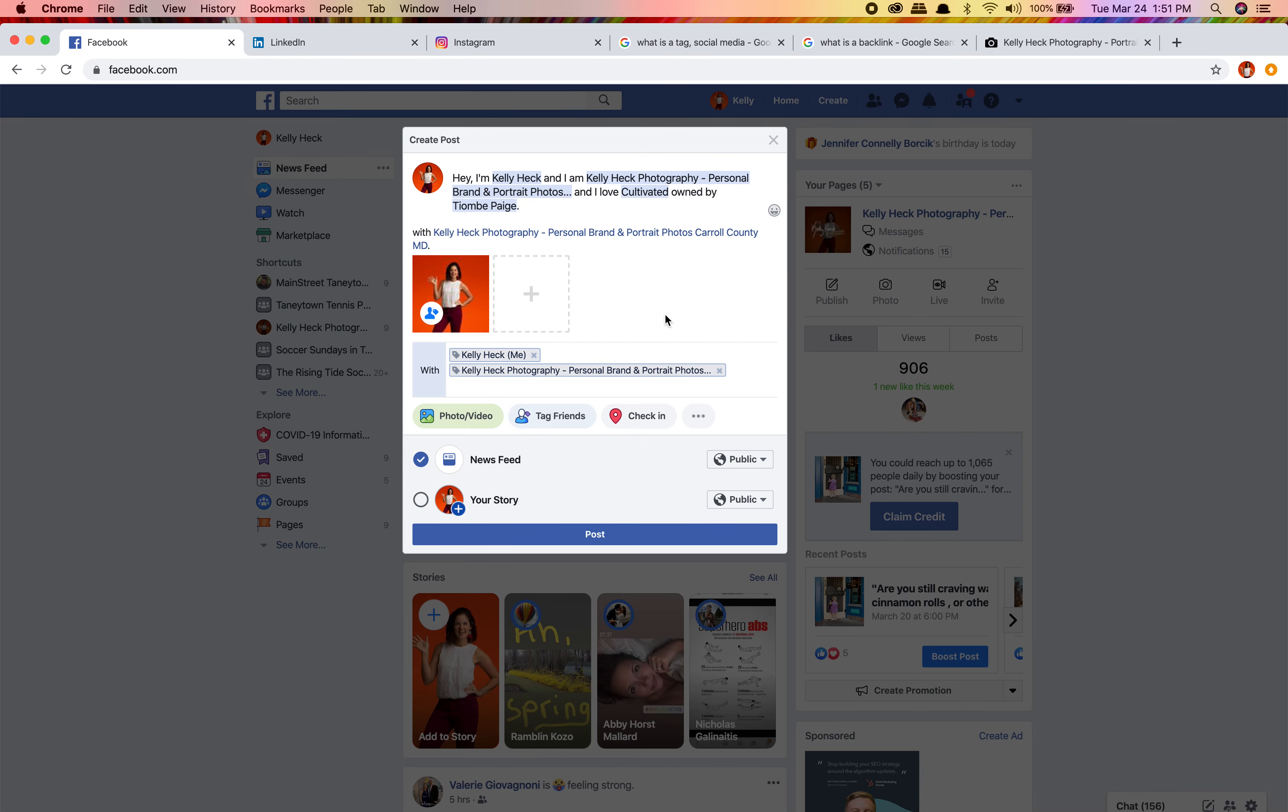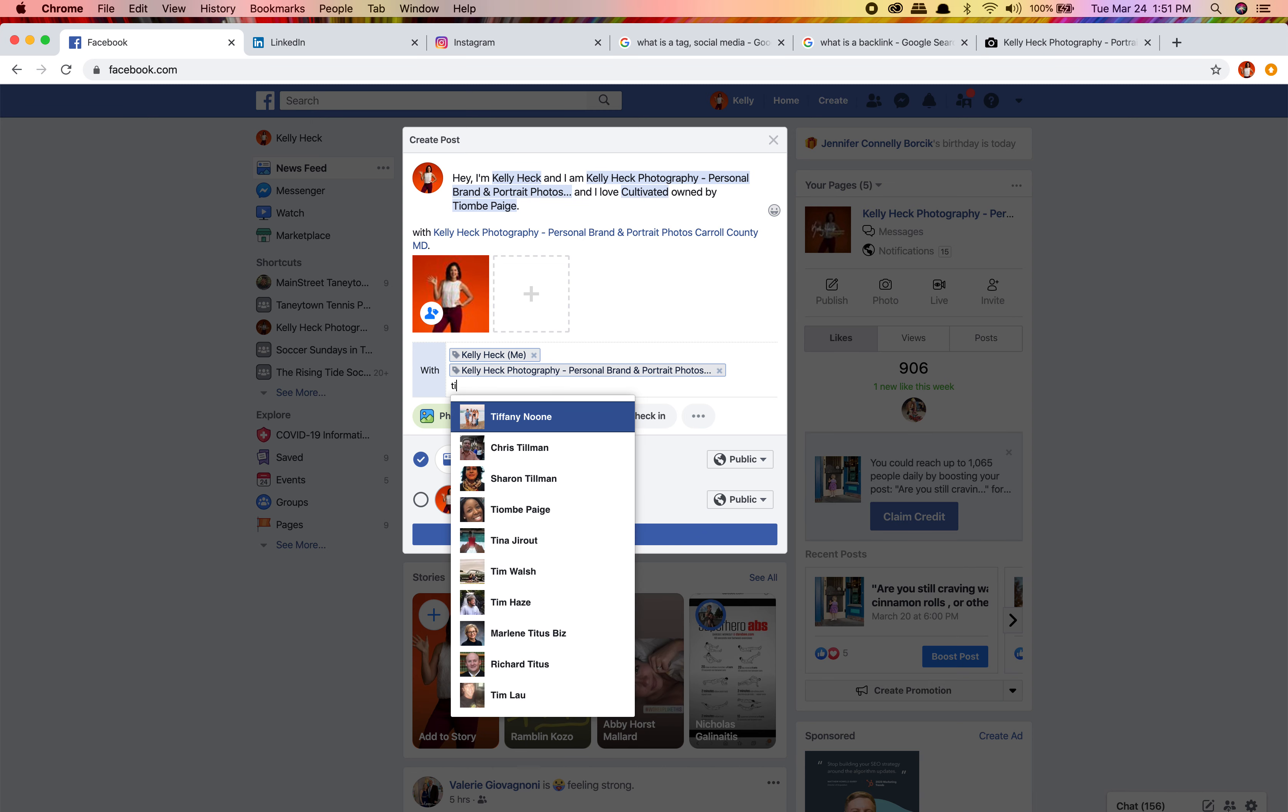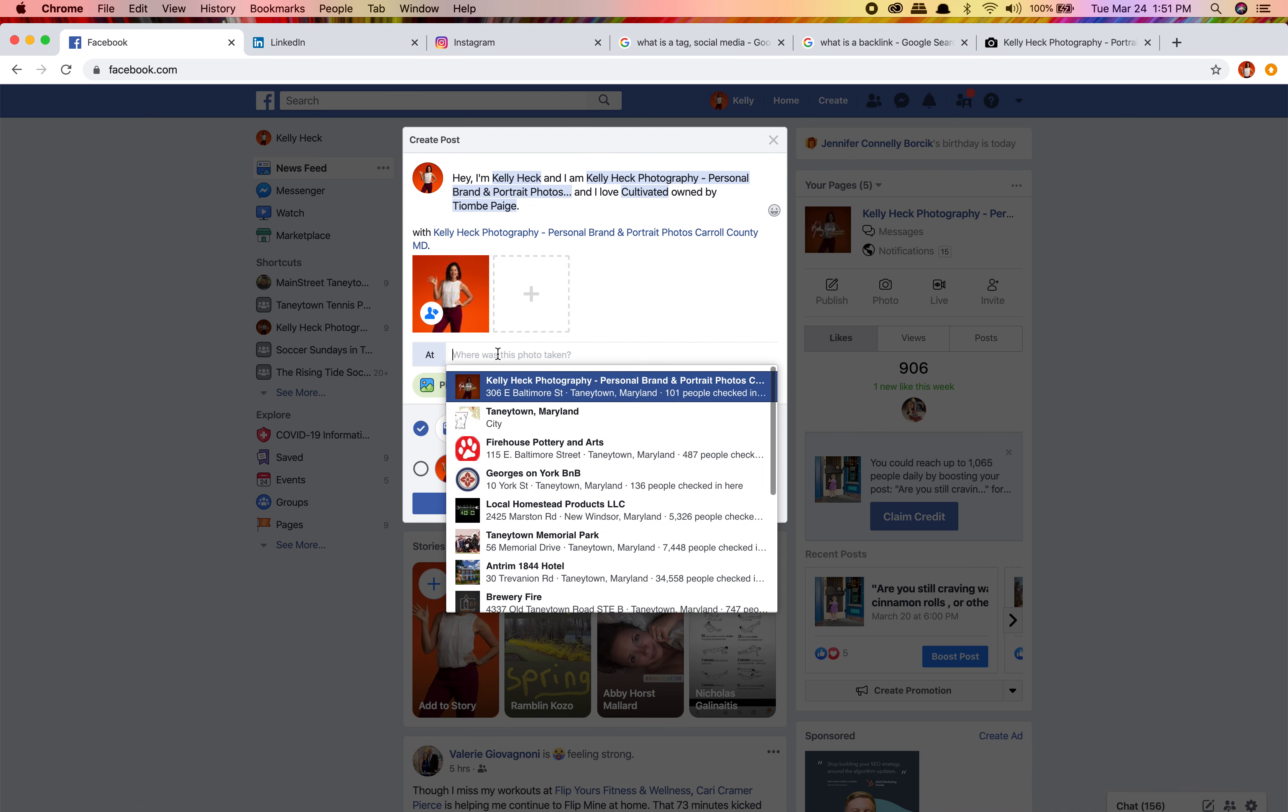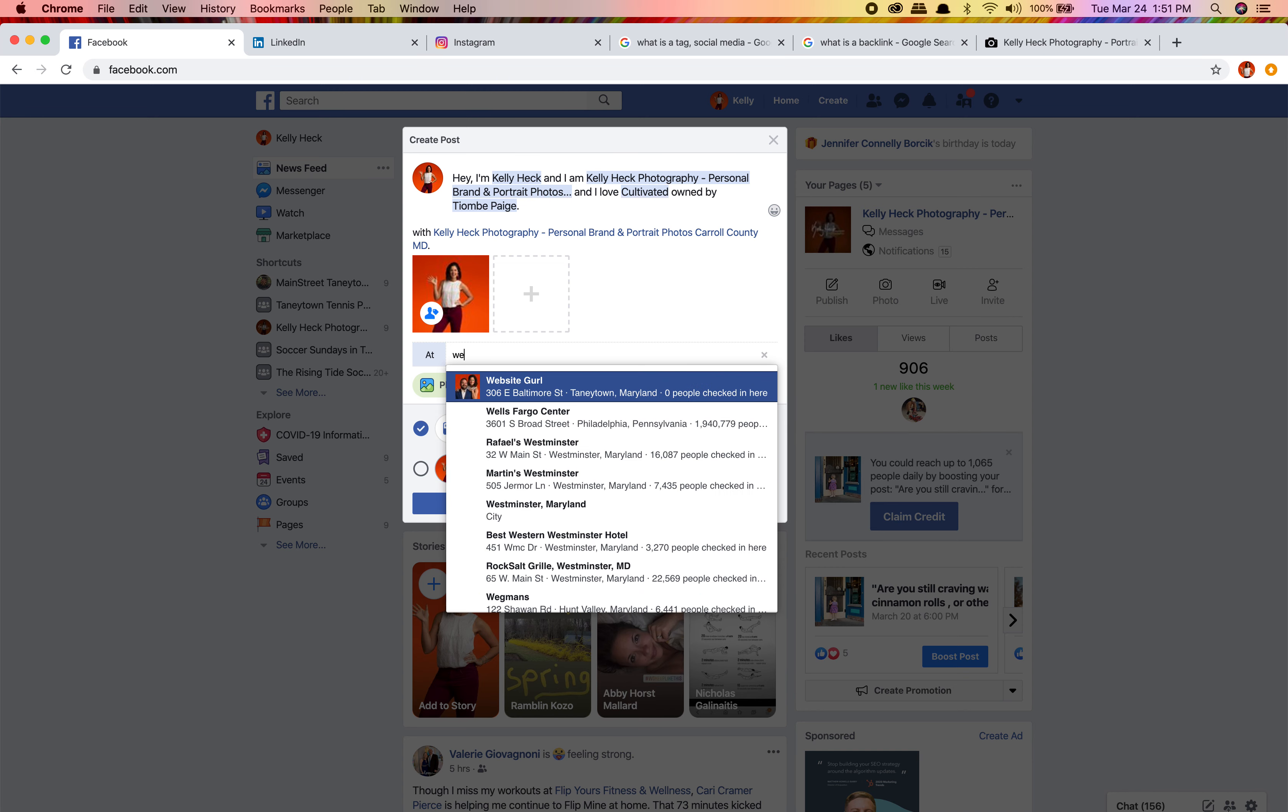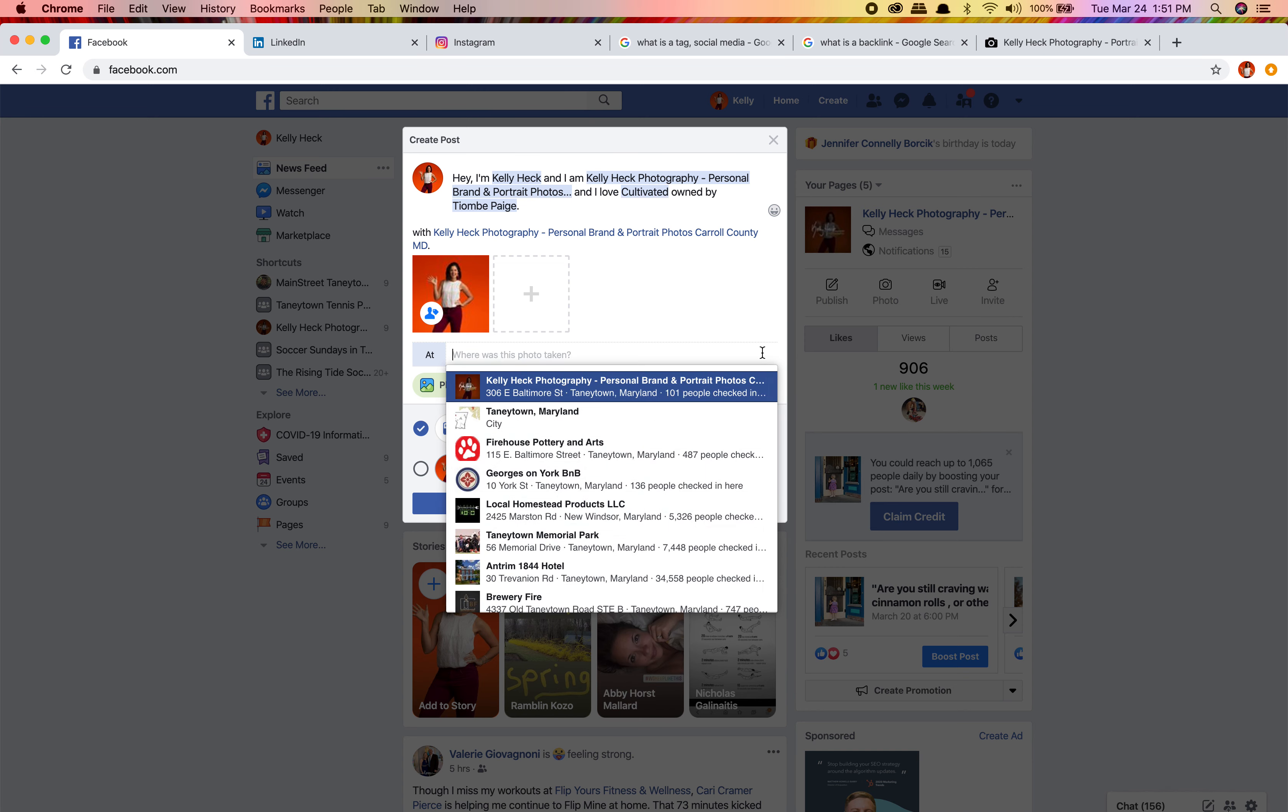So anyway, this is ready to post. The only other things that could make this better is, say this was a group photo - I could say that Tiambé was with me, that we were having a talk. I could go ahead and tag her here. I can say I want to check in. Maybe I'm checking in at Taneytown, maybe at Kelly Heck Photography or Cultivated, or maybe Westminster, Maryland. There's a lot of good little things you can do there.